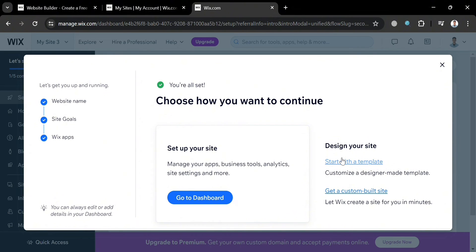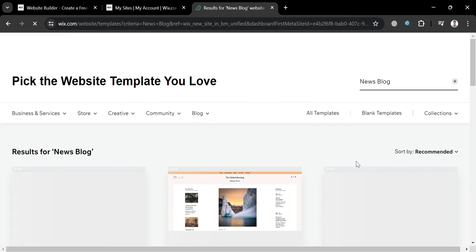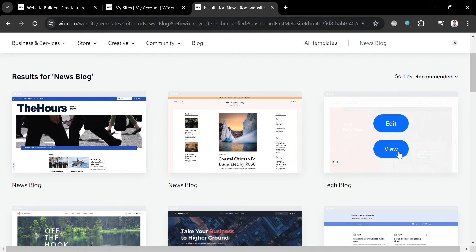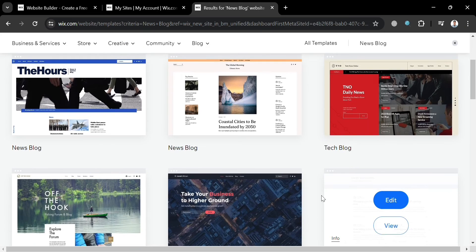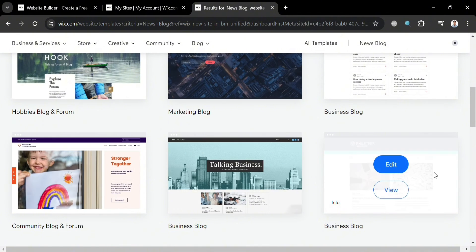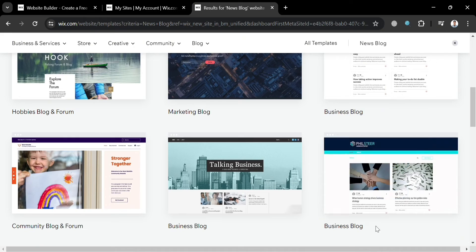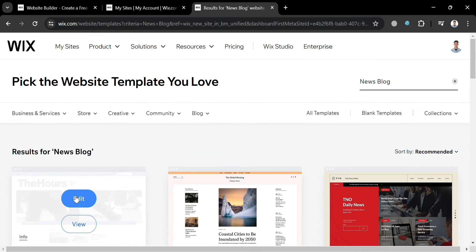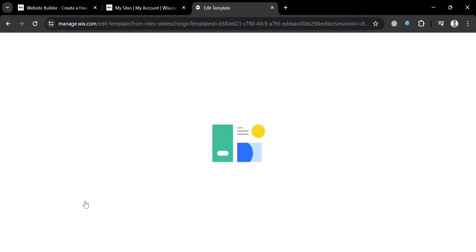From here, you can start designing your site by either starting with a template or getting a custom-built site. By clicking Customize with Template, it will show you templates you can choose for your news website, such as Marketing Blog and Business Blog. I'm going to select one of those, then click the Edit button to start editing the website template.